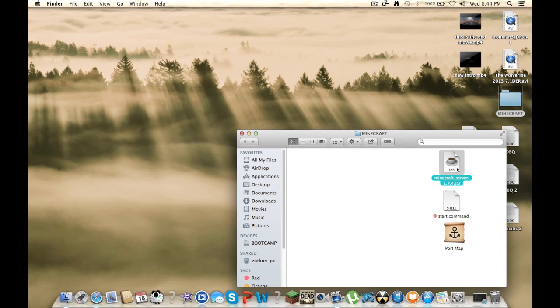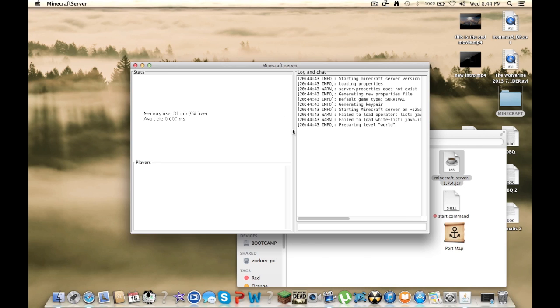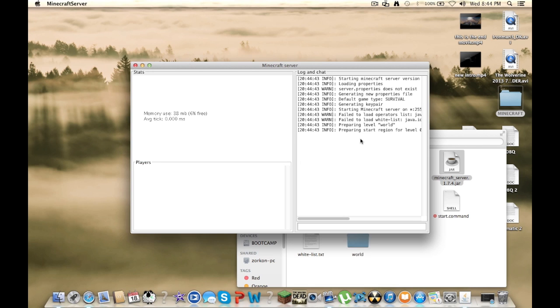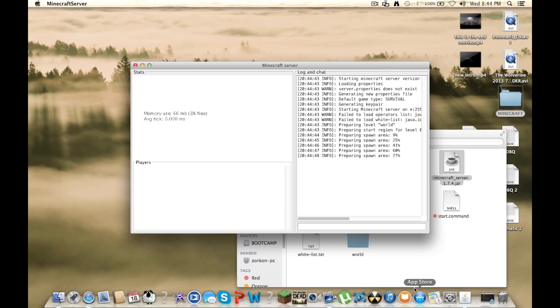Now, after that you can run the server dot jar, and it's going to add all these folders and load up the server. So let it do its thing, go to 100.